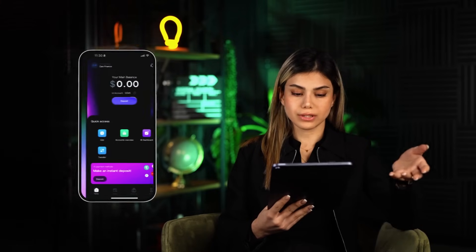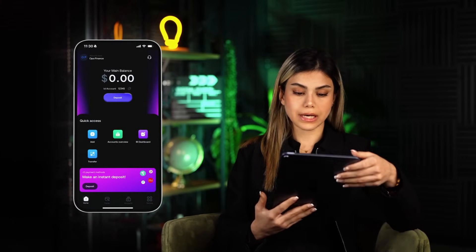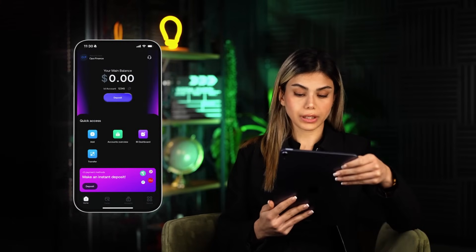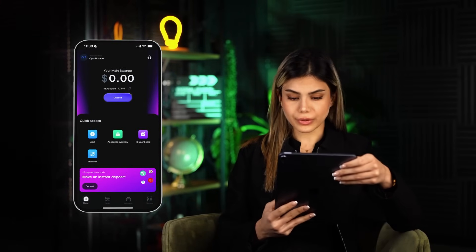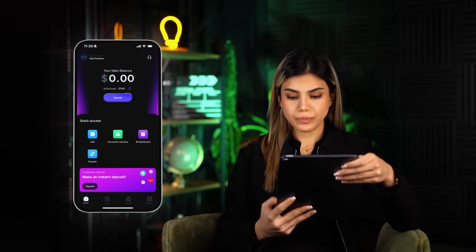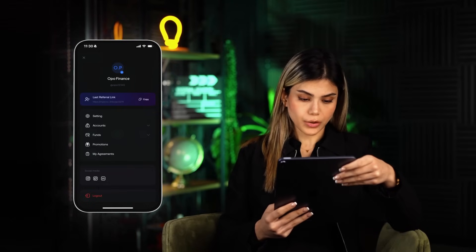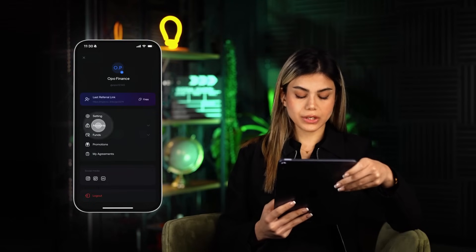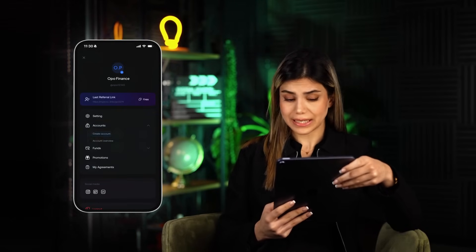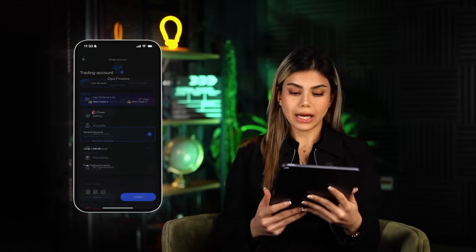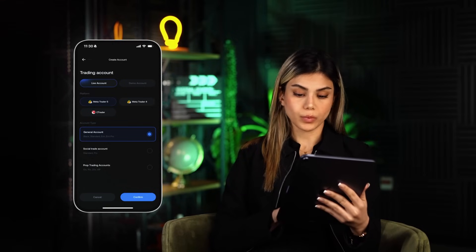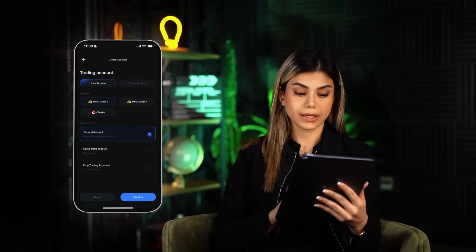Get your phone, follow along, and let's get started. Once you've logged into the application, tap on your profile icon on the top left corner of the screen. This will open the main menu. From the menu, select Account and then tap Create an Account — a new page will open where you can start setting up your trading account.